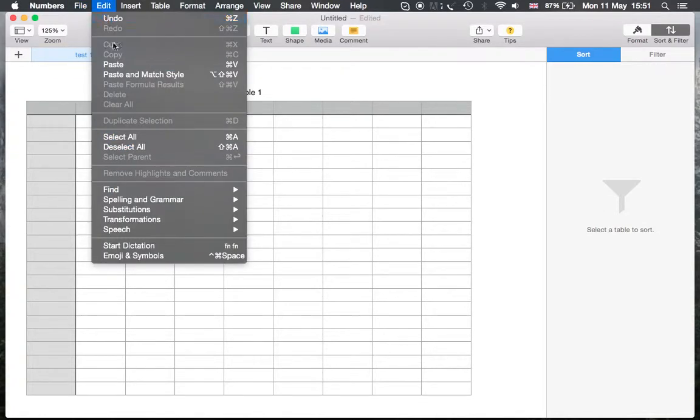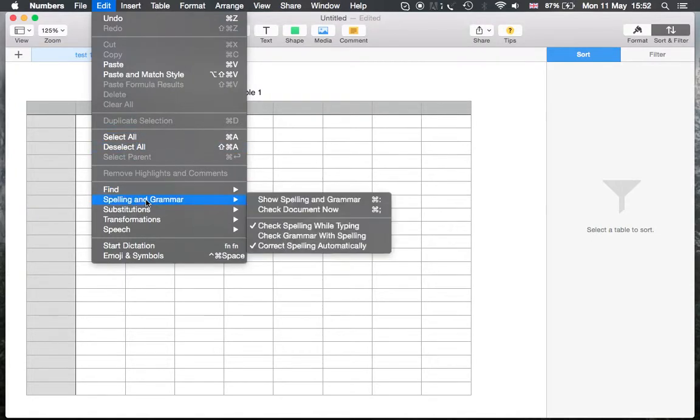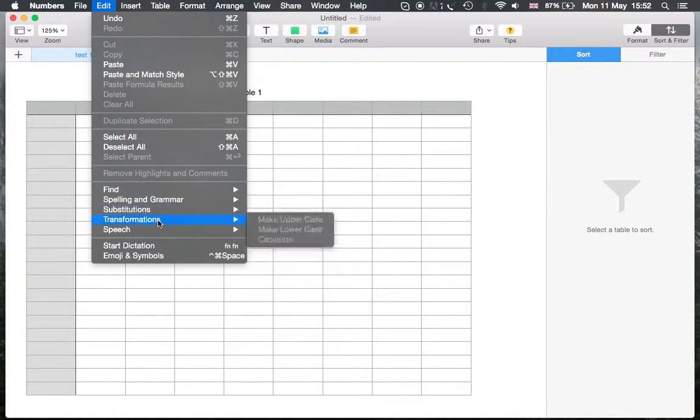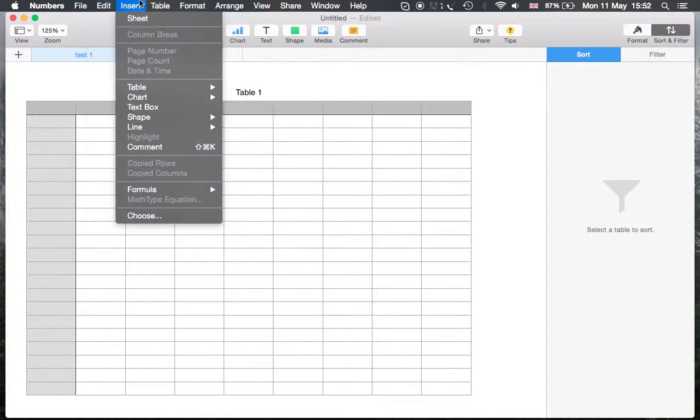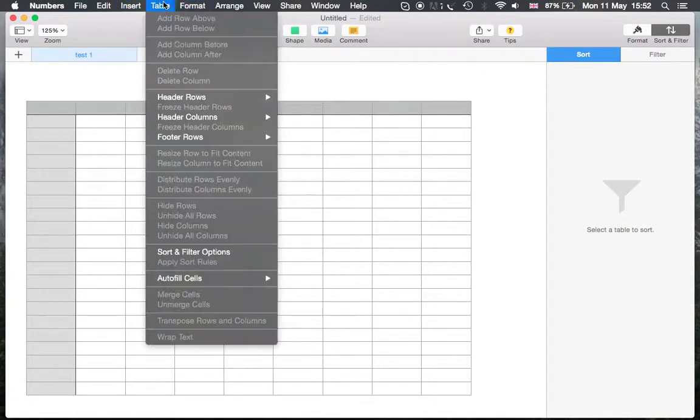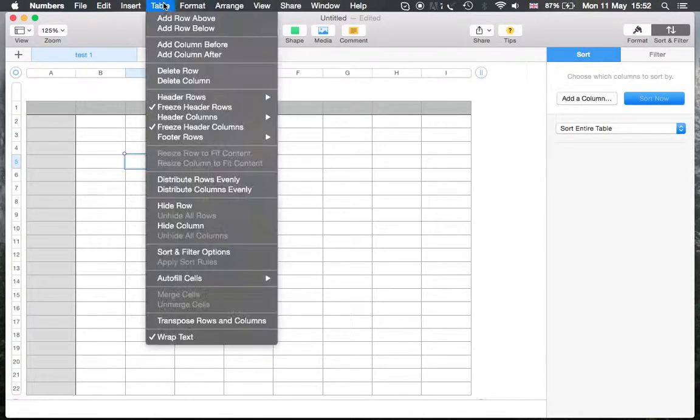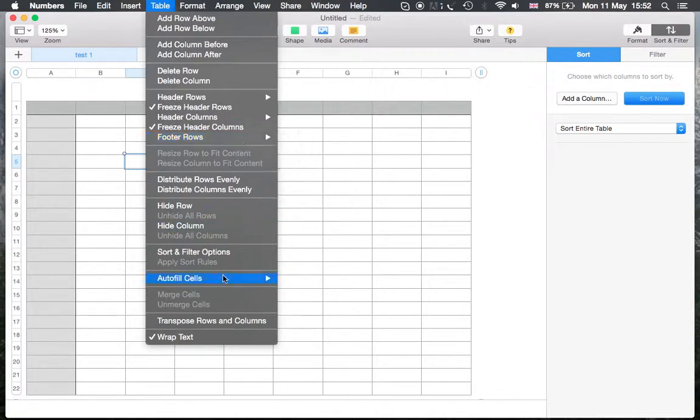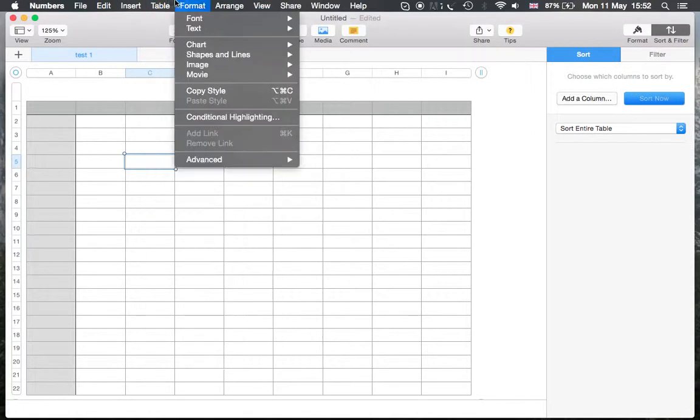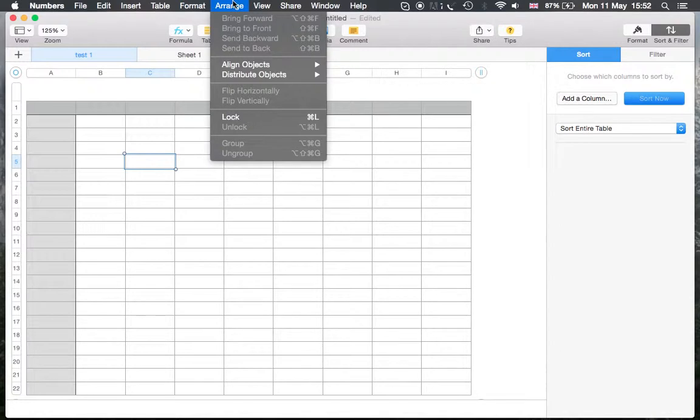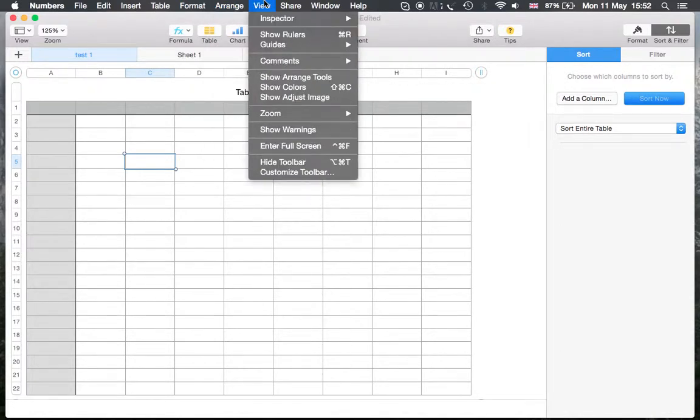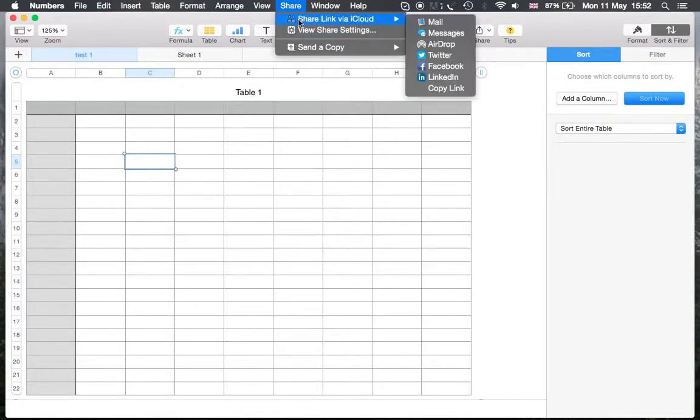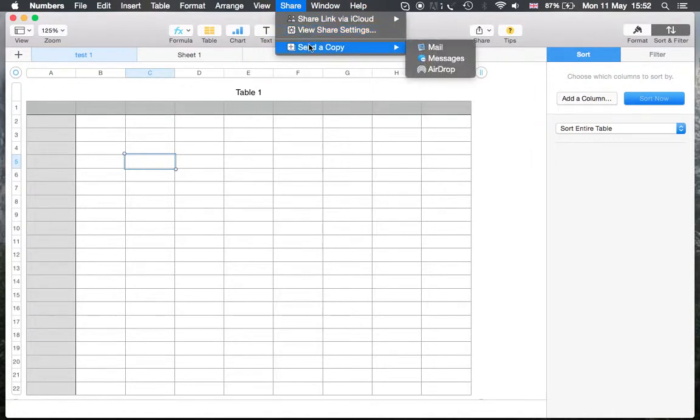Edit, we have undo, paste, copy, the usual, select all, find, grammar, spelling, substitutions. Insert, we already checked this insert from this menu on top. And formula, table. Here's table, and here they are active now since you choose a table. Auto-find size, text, formation. Function to share here, then link it in, send a copy.